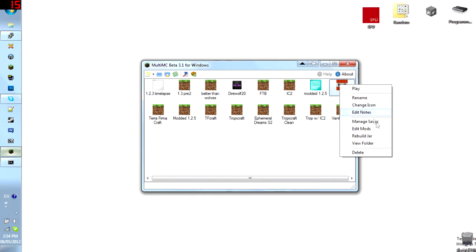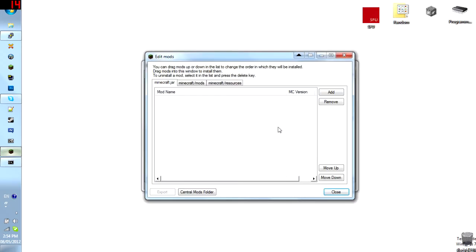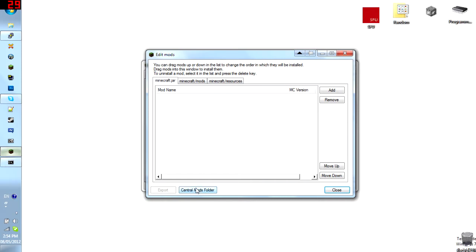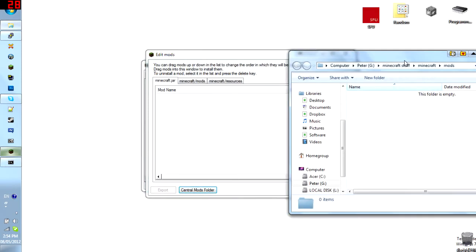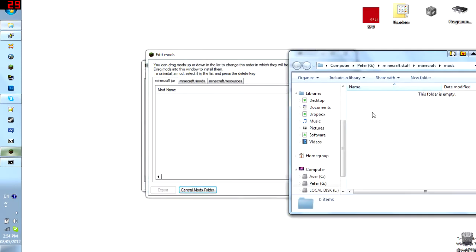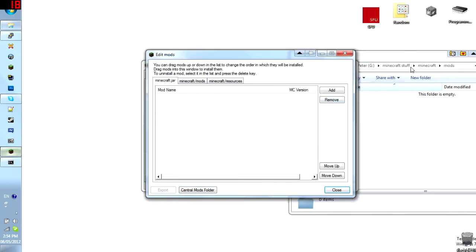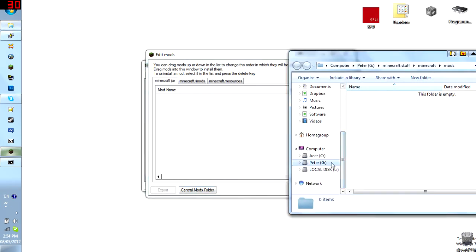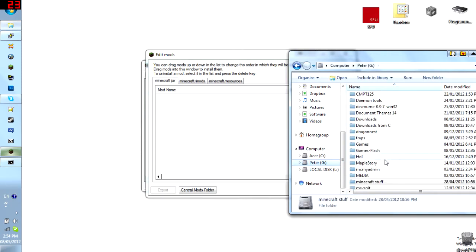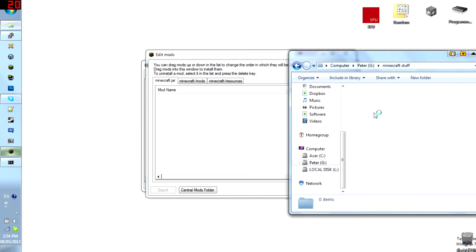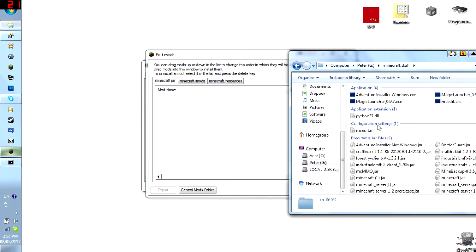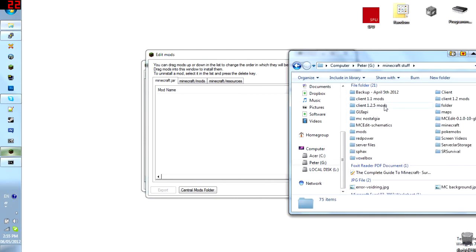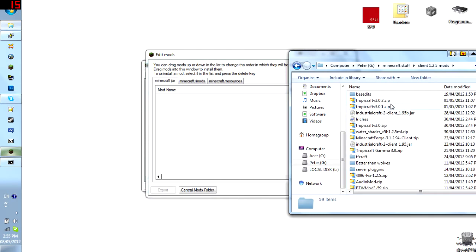You can edit the mods. Now here is the best part, the mod editing part. All you have to do is go to the central mods folder, drag any mod from here directly into here. So I have a separate central mods folder and I will show you where it is right now. And Minecraft stuff, 1.2.5 mods and here is my mods folder.